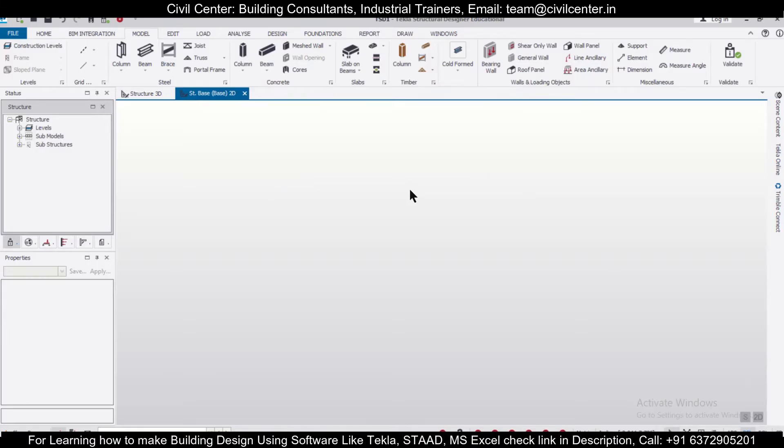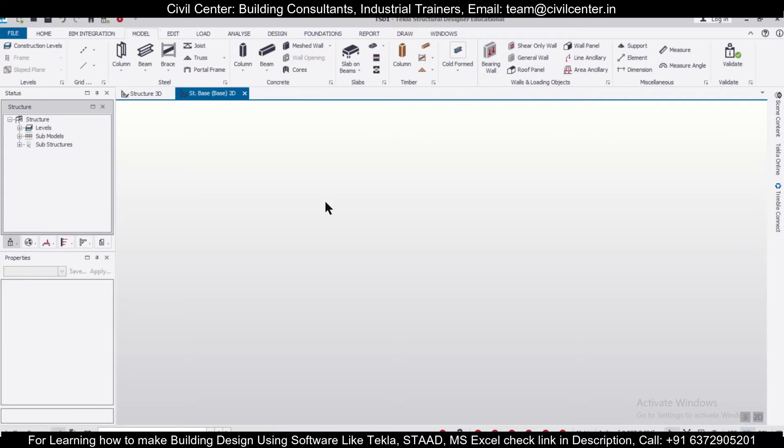Hey guys, what's up? This is your friend Maydag from Civil Center, and I welcome all of you back to our channel for another video on Tecla Structural Designer. In today's video, I'll show you all you need to know about rectangular grids in Tecla Structural Designer. So without wasting any time, let's get started.